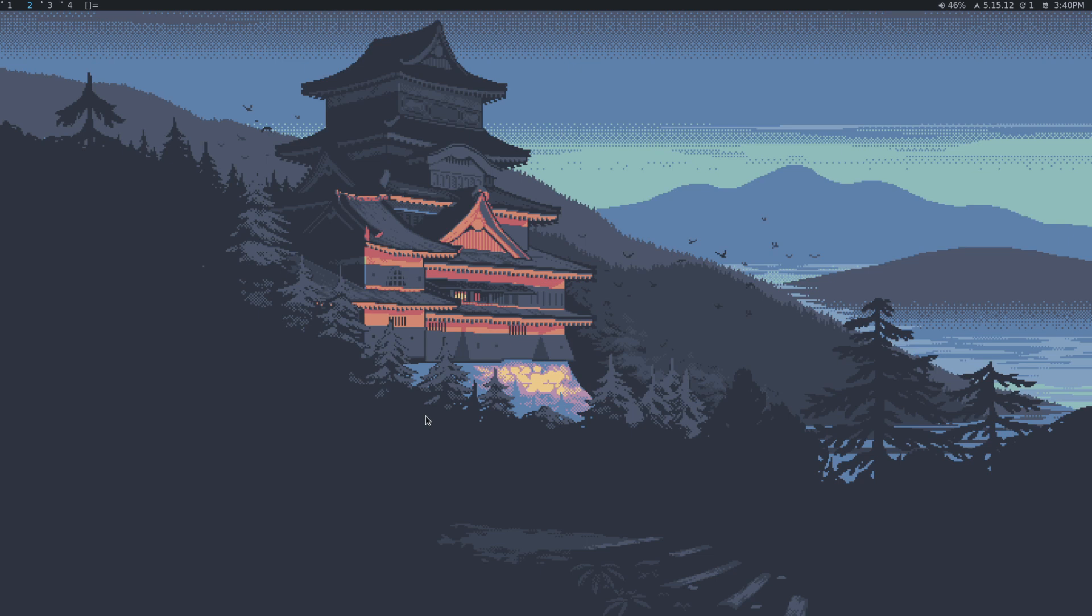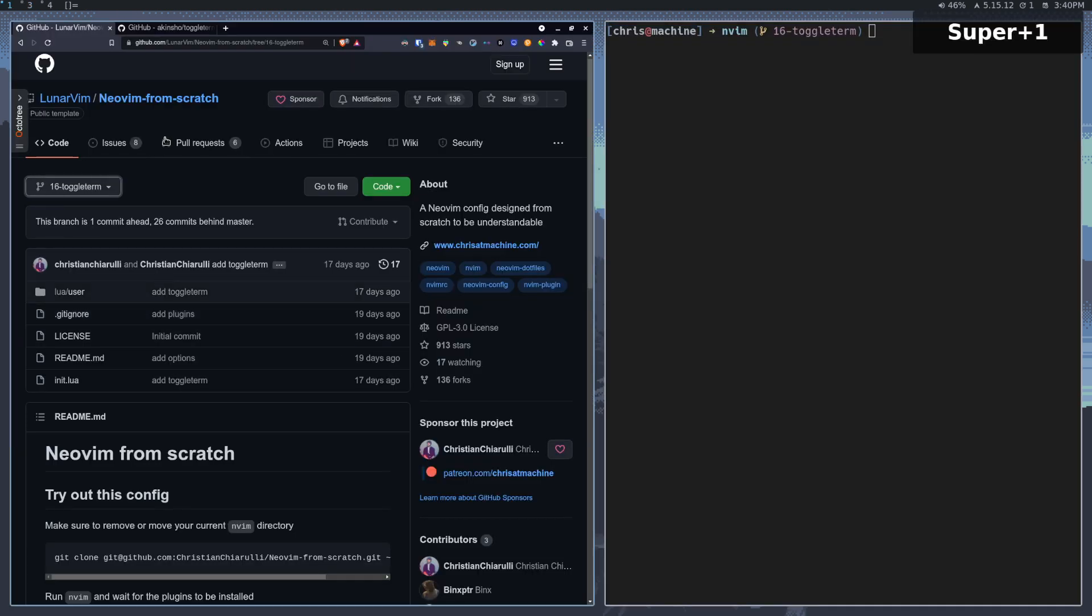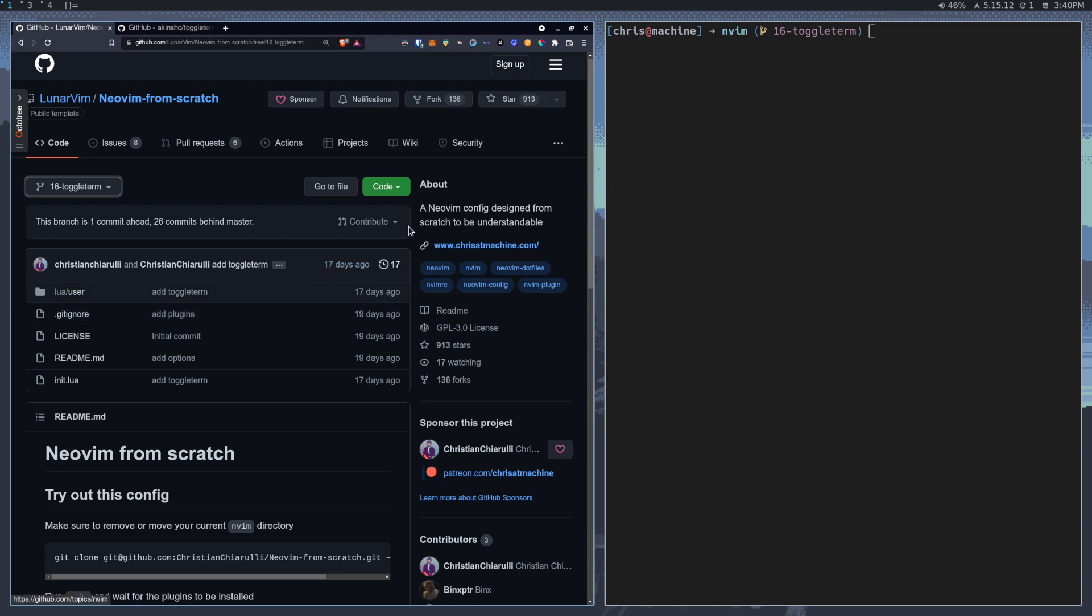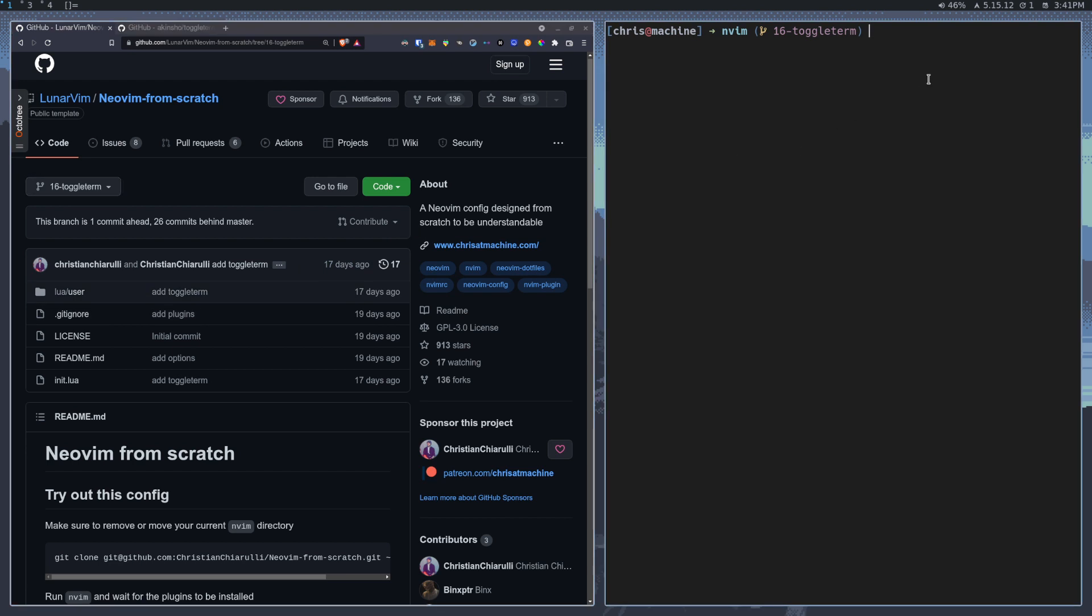What's up guys? In this video I'm going to be showing you a plugin called ToggleTerm. If you're following along with the From Scratch series, you can check out Branch 16 ToggleTerm and you'll have all the code that you see in this video. If you're using your own Neovim config, you can still check out this repository and get all the code from there.